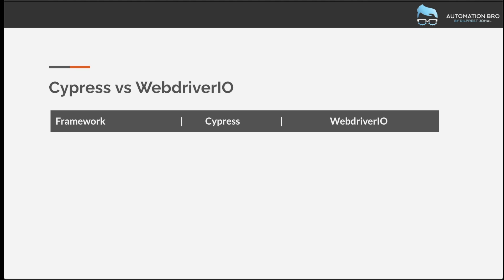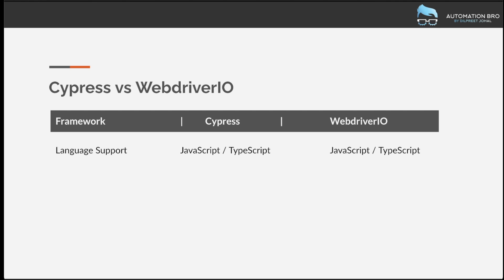The first item we're going to talk about is language support. Both Cypress and WebDriver.io support JavaScript and TypeScript, so if you're interested in writing tests in either of those languages, both frameworks support that. However, if you want to write your tests in any other language, then Cypress and WebDriver.io are probably not the right option for you.